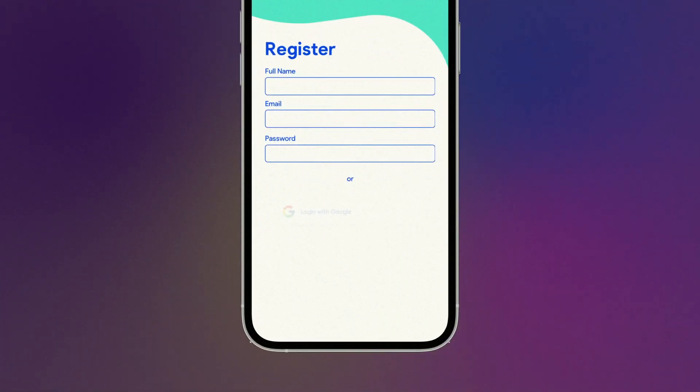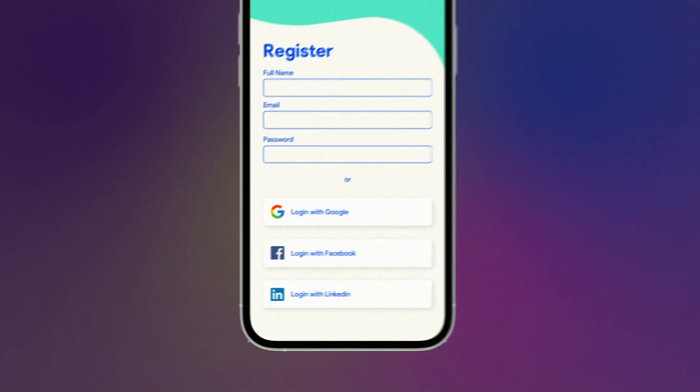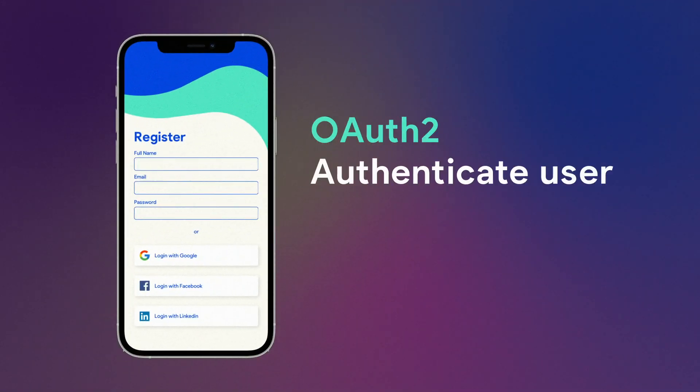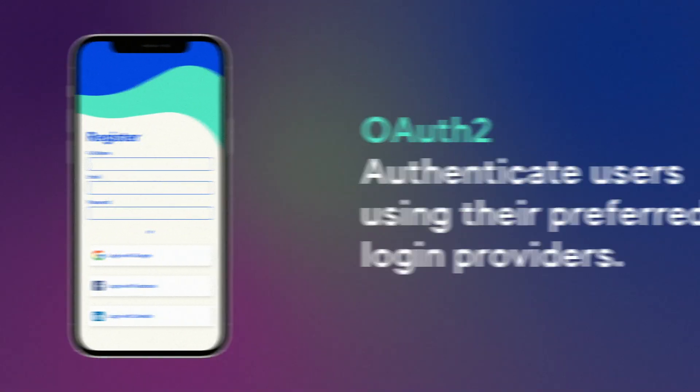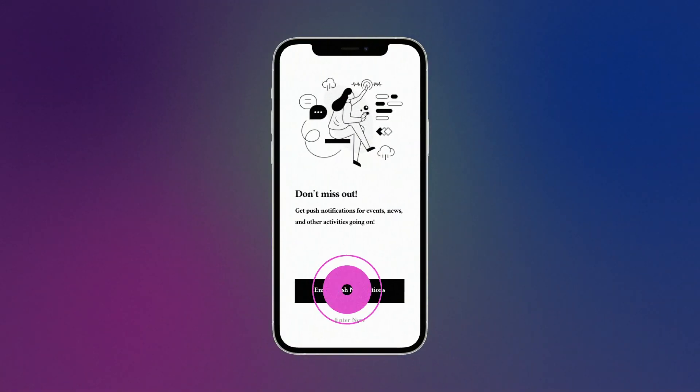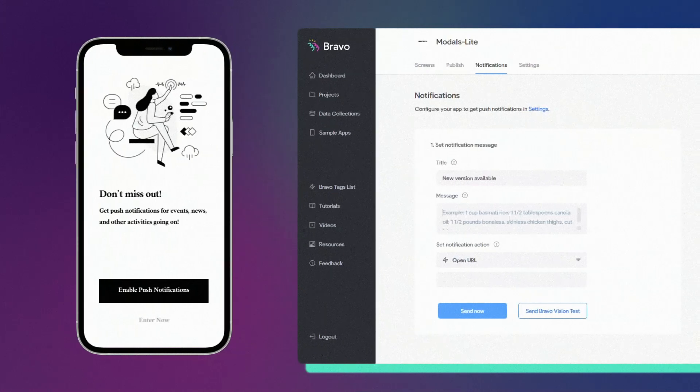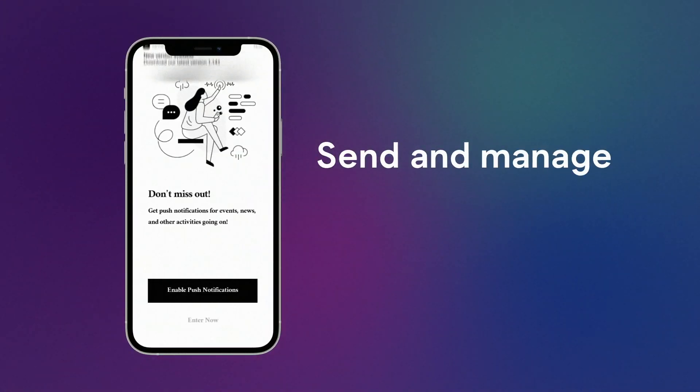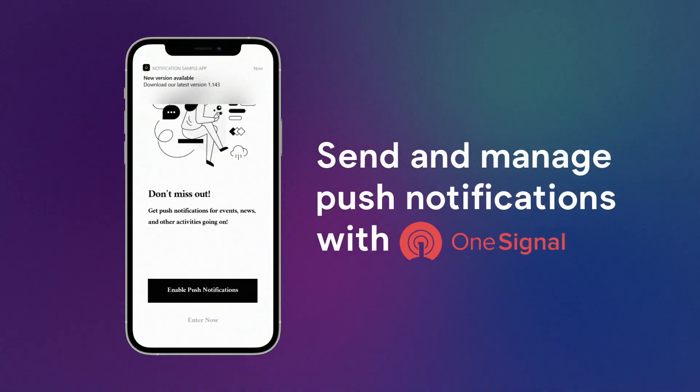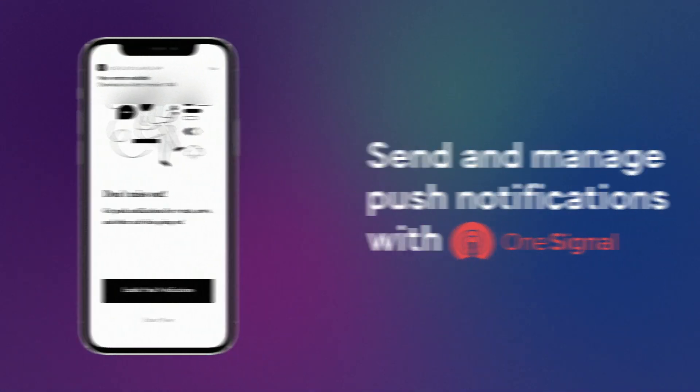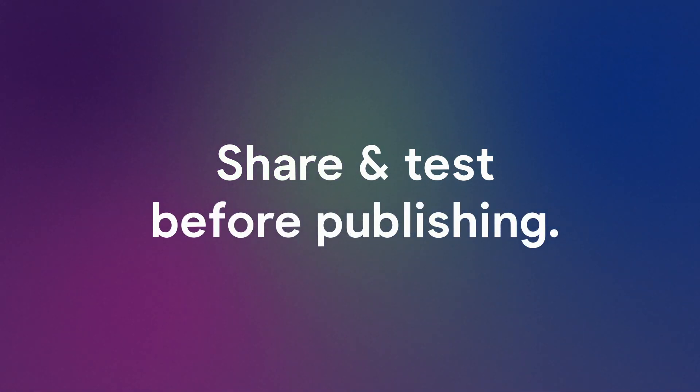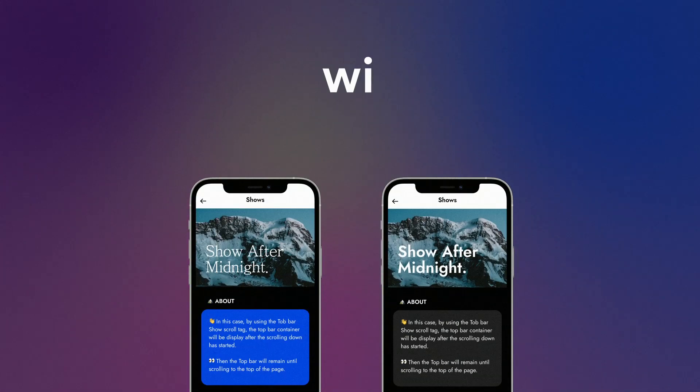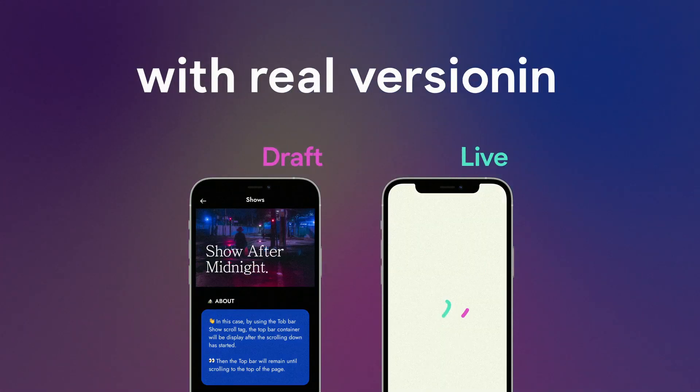For better user experience, authenticate users using their preferred login providers. And to make sure they're up to date, send and manage push notifications with One Signal. You can even share and test before publishing with real versioning.